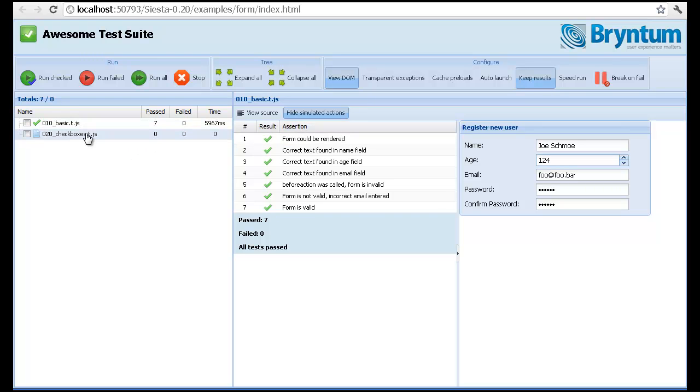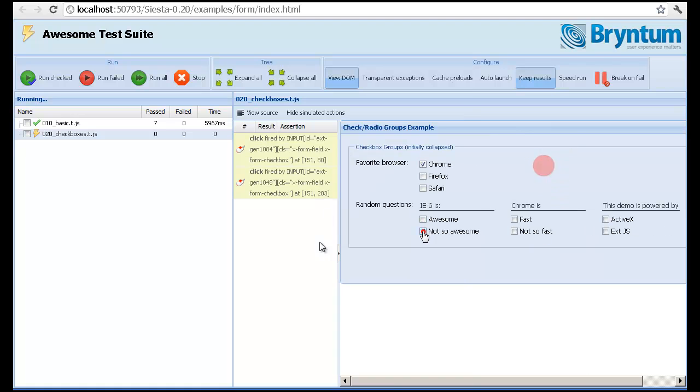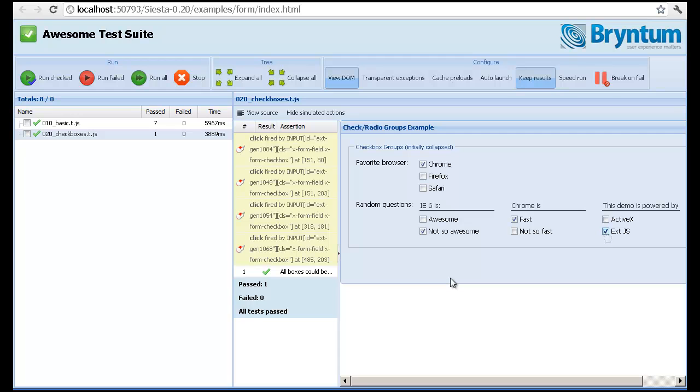We can also test clicking of checkboxes very easily. You can see the red circles indicating mouse actions such as mouse down, mouse up, context menu and double click.